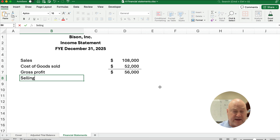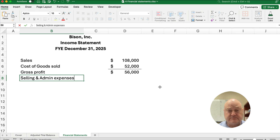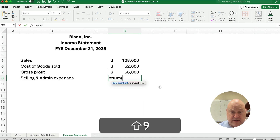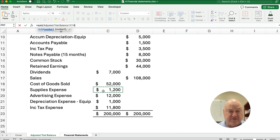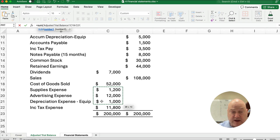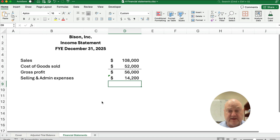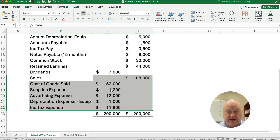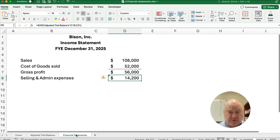The next category would be something like selling and administrative expenses. We're going to do a sum of all selling and administrative expenses. We have supplies expense, advertising expense, depreciation — I'm going to include all those but not income tax. Adding those up gives us $14,200.